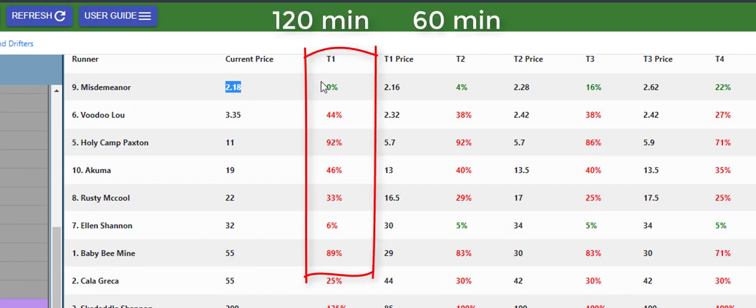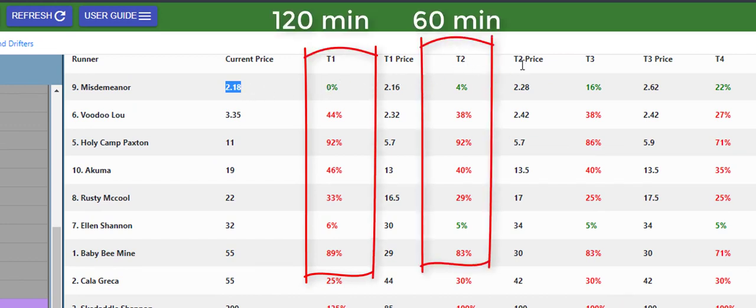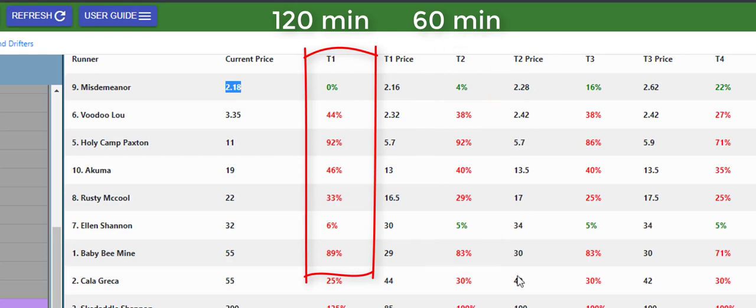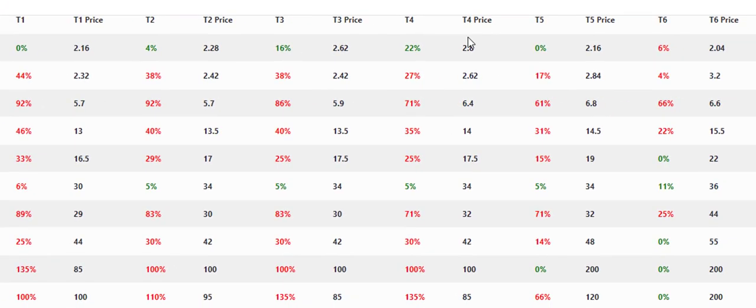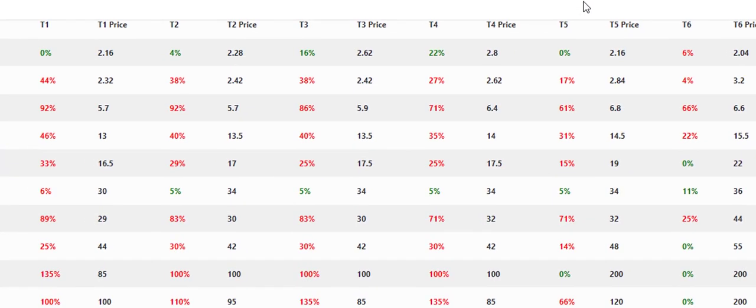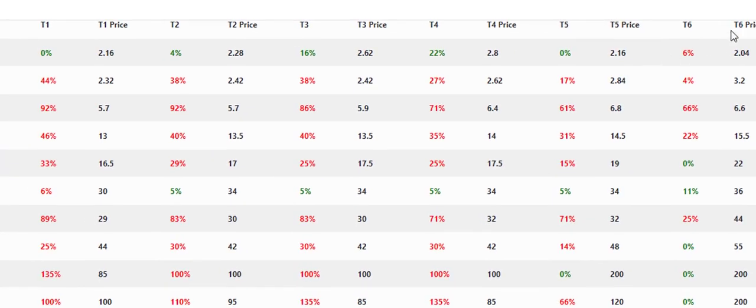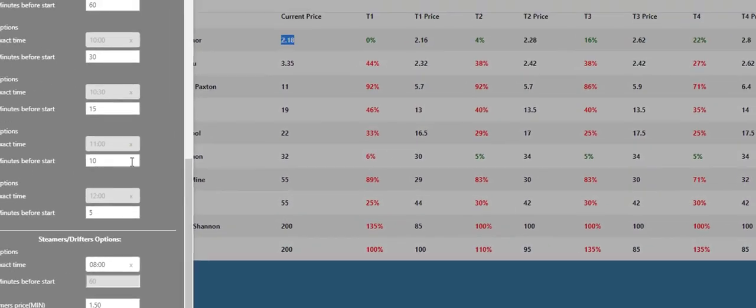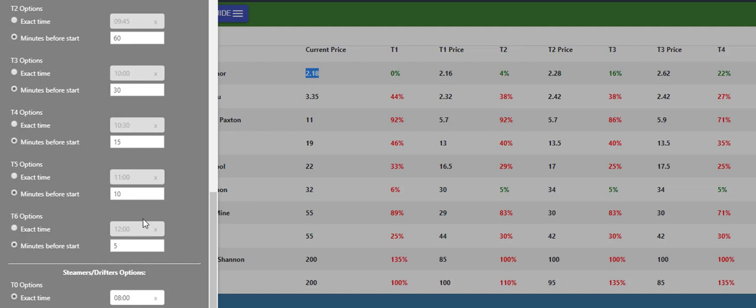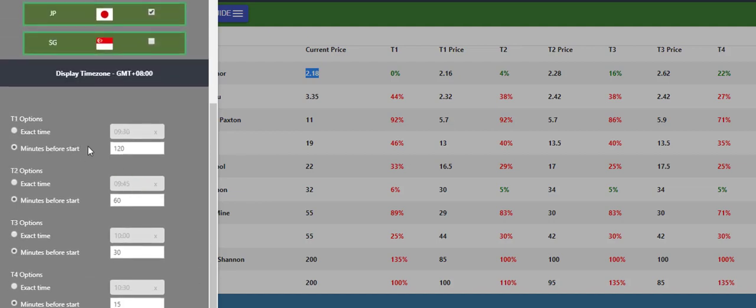The T2 is an hour so that price is an hour before the start, half an hour before the start, 15 minutes, 10 minutes, and the T6 is five minutes before the start. You can change those times to anything that you want in the settings.